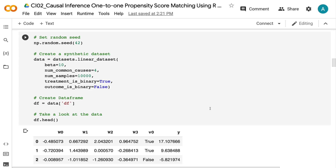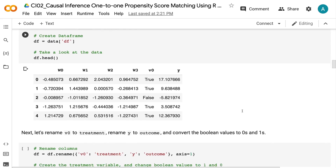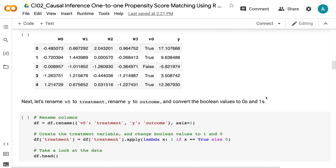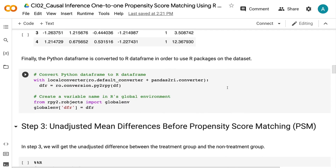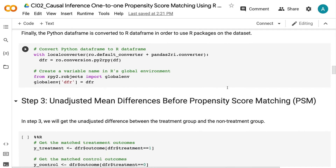In the dataframe, the columns w0, w1, w2, and w3 are the four confounders, v0 is the treatment indicator, and y is the outcome. Next, we rename v0 to 'treatment', rename y to 'outcome', and convert the boolean values to 0 and 1. Finally, the Python dataframe is converted to an R dataframe in order to use R packages on the dataset.